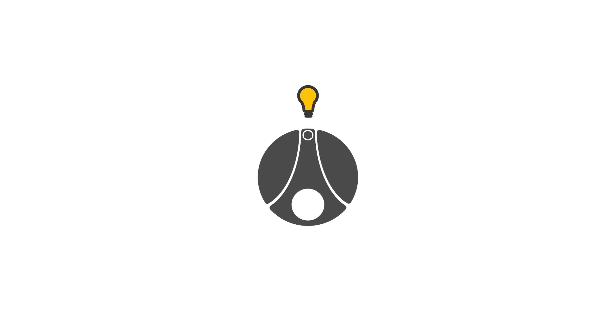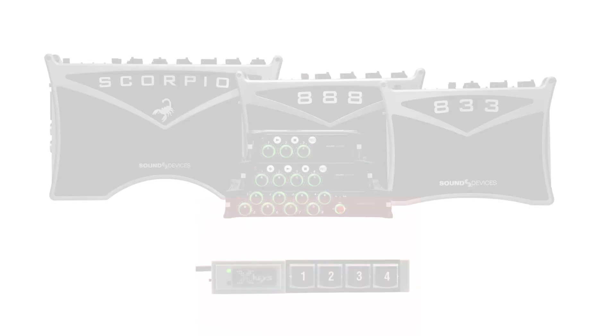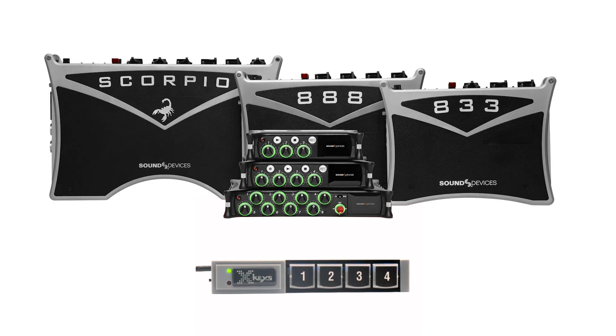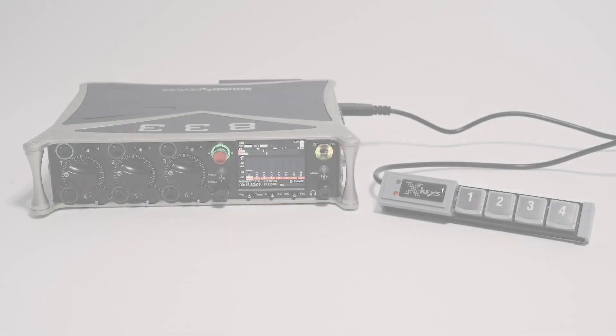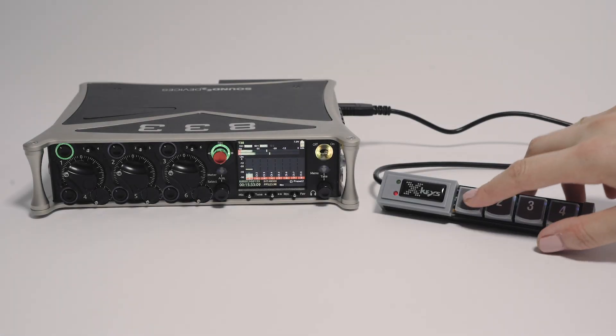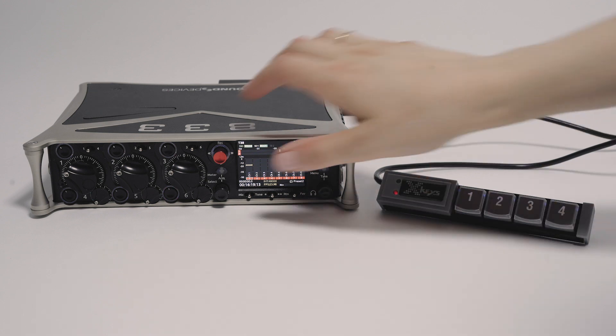P.I. Engineering's XKeys devices emulate USB keyboard keystrokes, enabling control and navigation of many aspects of the MixPre and 8-series mixer recorders. You can program macros into a single button press for even more advanced and efficient control.